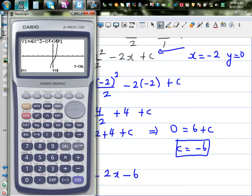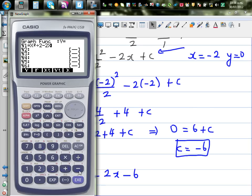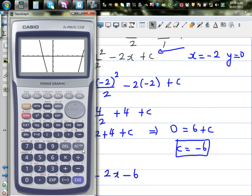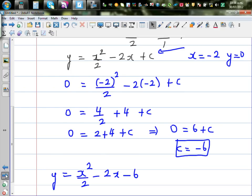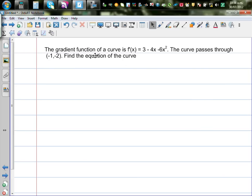Let's confirm by graphing: enter x squared divided by 2 minus 2x minus 6. This is a parabola. Using G-Solve and Root, the x-intercept is confirmed to be negative 2. The next example is for you to practice: the gradient is given as 3 minus 4x minus 6x squared, and the curve passes through the point (negative 1, negative 2). Find the equation of the curve.